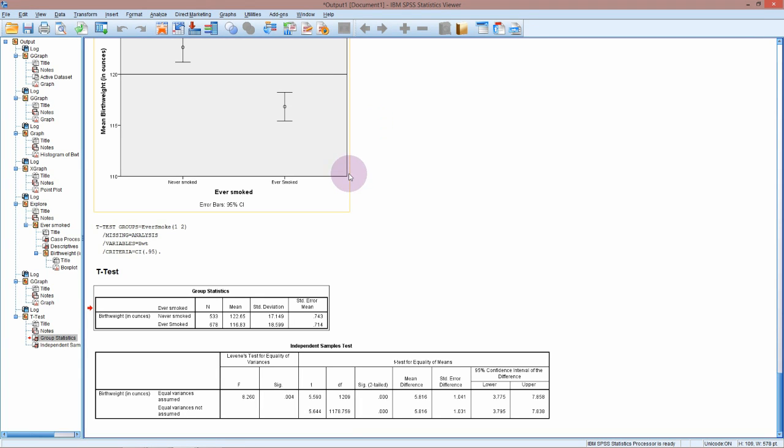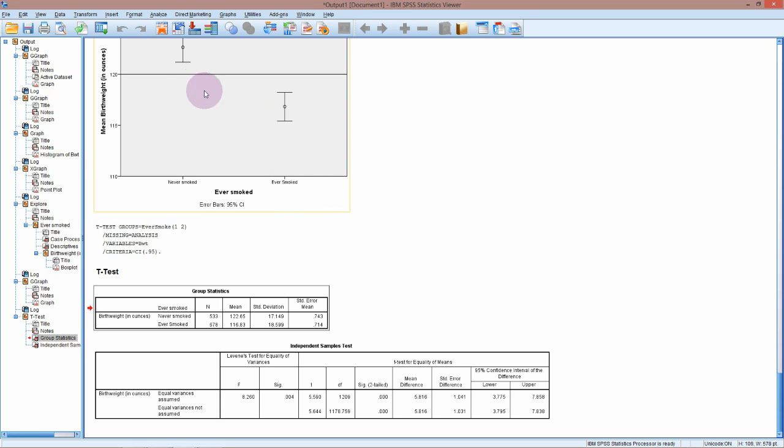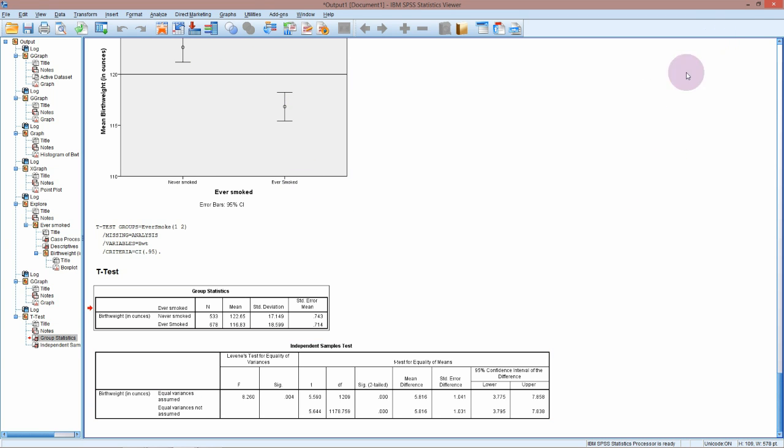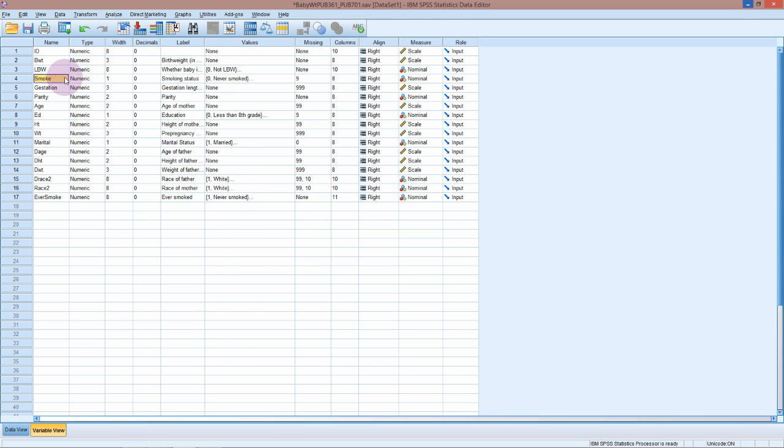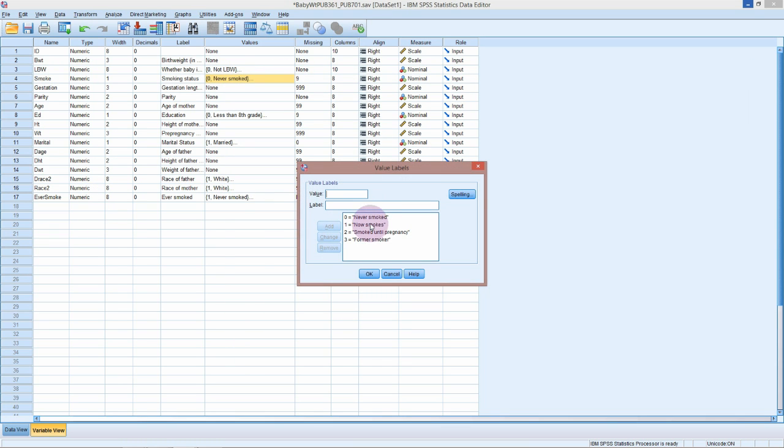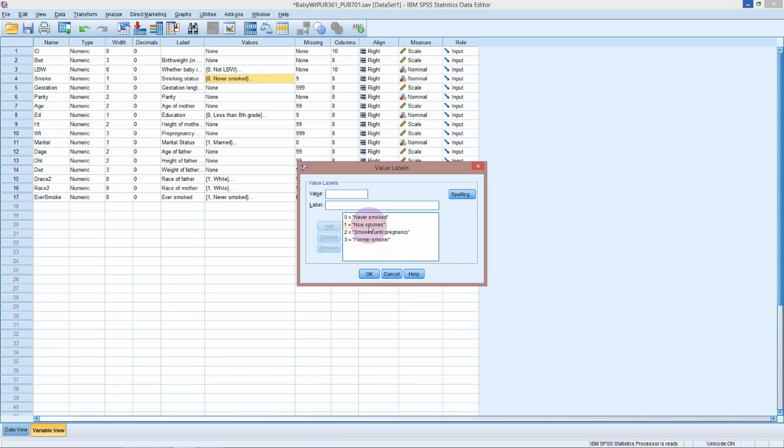The last thing I'm going to look at for these baby weights is to see if the difference between the Never Smoked and the Ever Smoked is between all of the babies whose mums have ever smoked, or if it's just one of those categories of Ever Smoked. So if we go back to the variable view and look at the smoking, we can see that the three categories for Ever Smoked are Now Smoking, Smoked Until Pregnancy, and Former Smoker. We're interested in if there is any difference between these three groups or if they're all equally impactful on the baby weight.